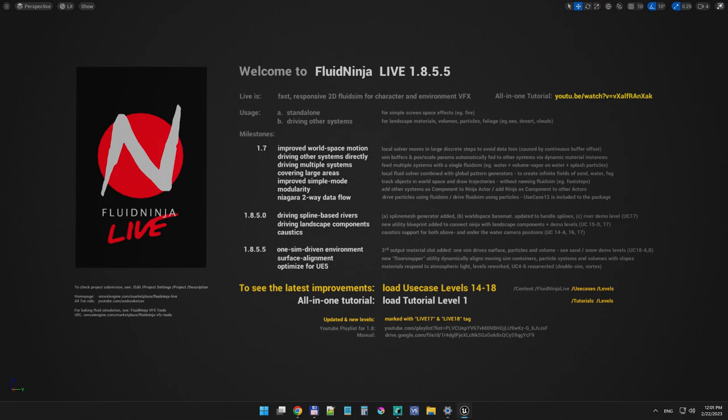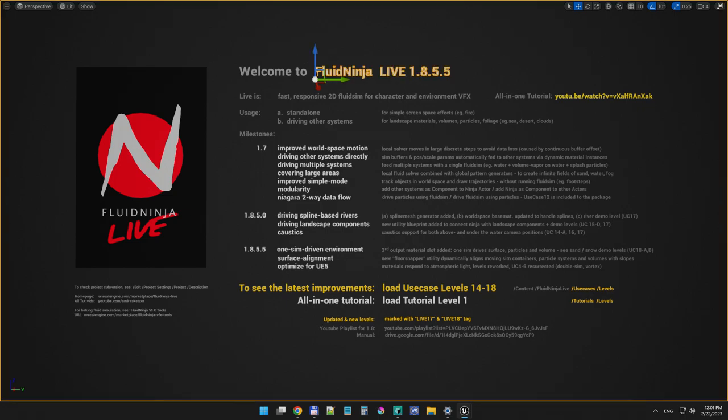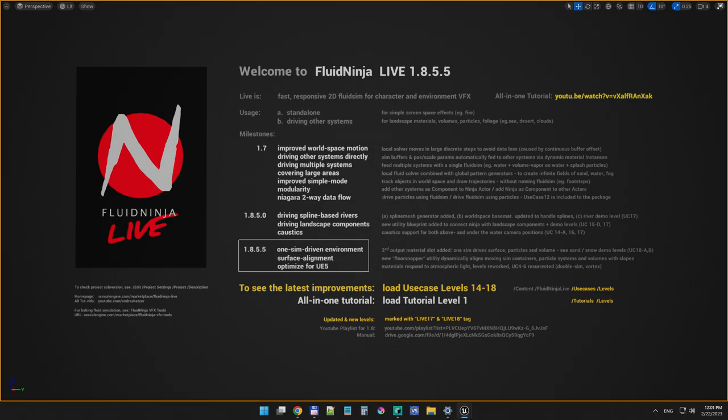Hello visual effects people, I'm AK and this is Split Ninja Live 1.8 and a half. In this edition we are focusing on complex environments to meet the Unreal 5 standards.